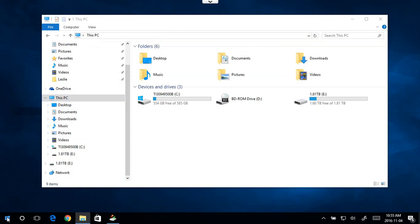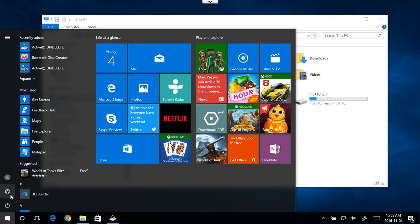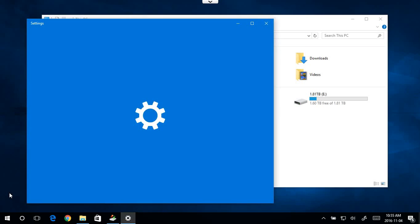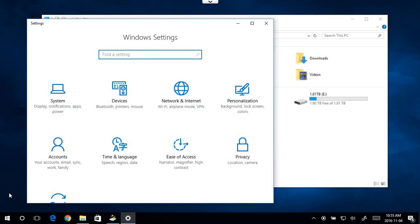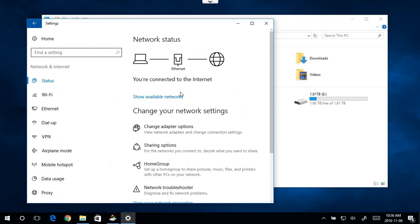What we're going to do is click on the start button and we're going to go up to settings. In settings, you want to click on network and Internet.